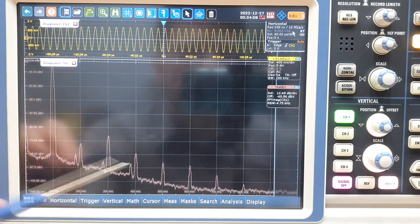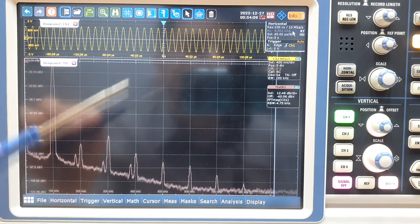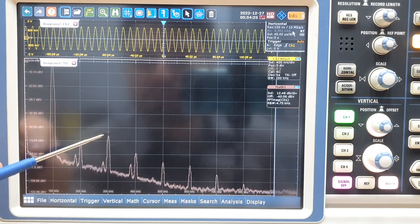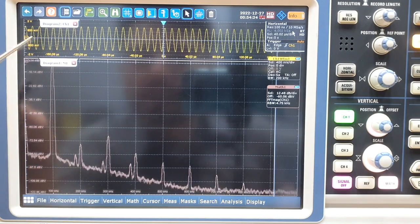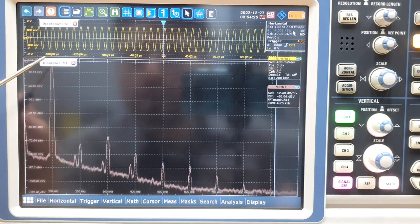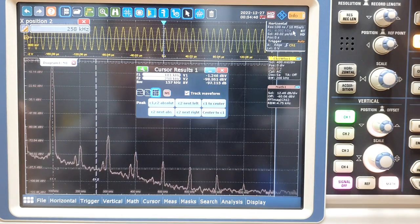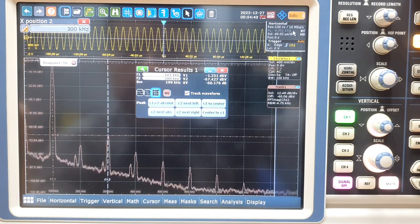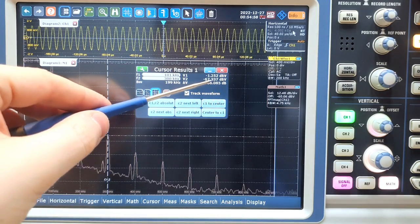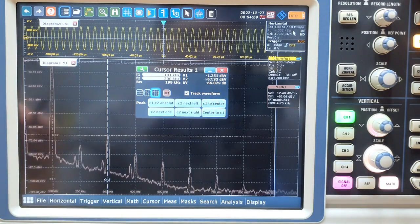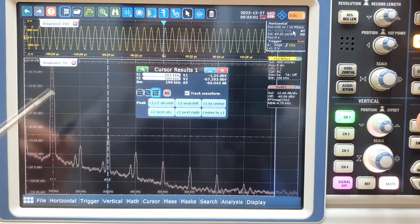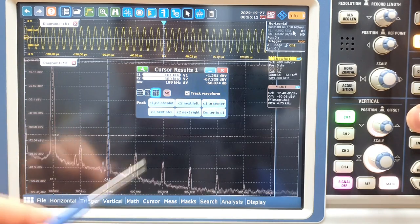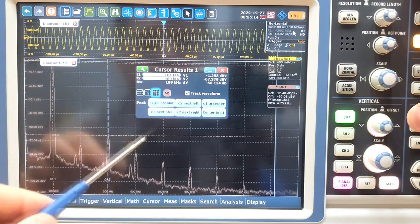We can already see that this oscillator is not as clean as I thought. We can see the difference between the highest harmonic and the main tone — the delta measurement is only 66 dB. So this is not a very clean oscillator. Having the amplitude of each harmonic, we can calculate the THD.